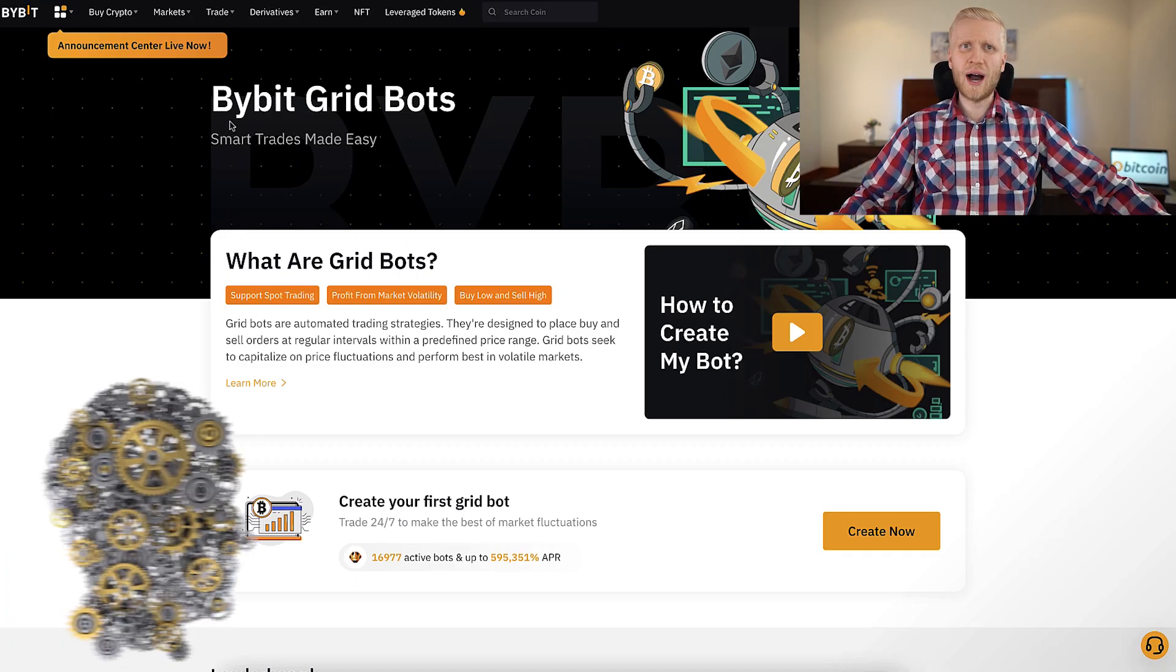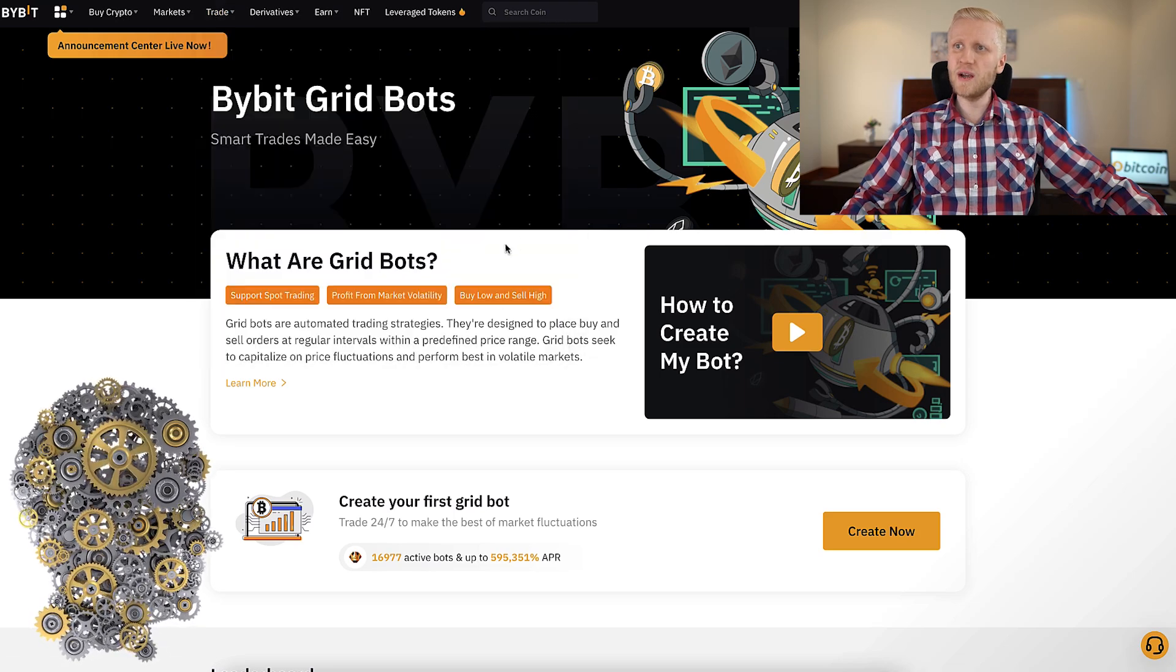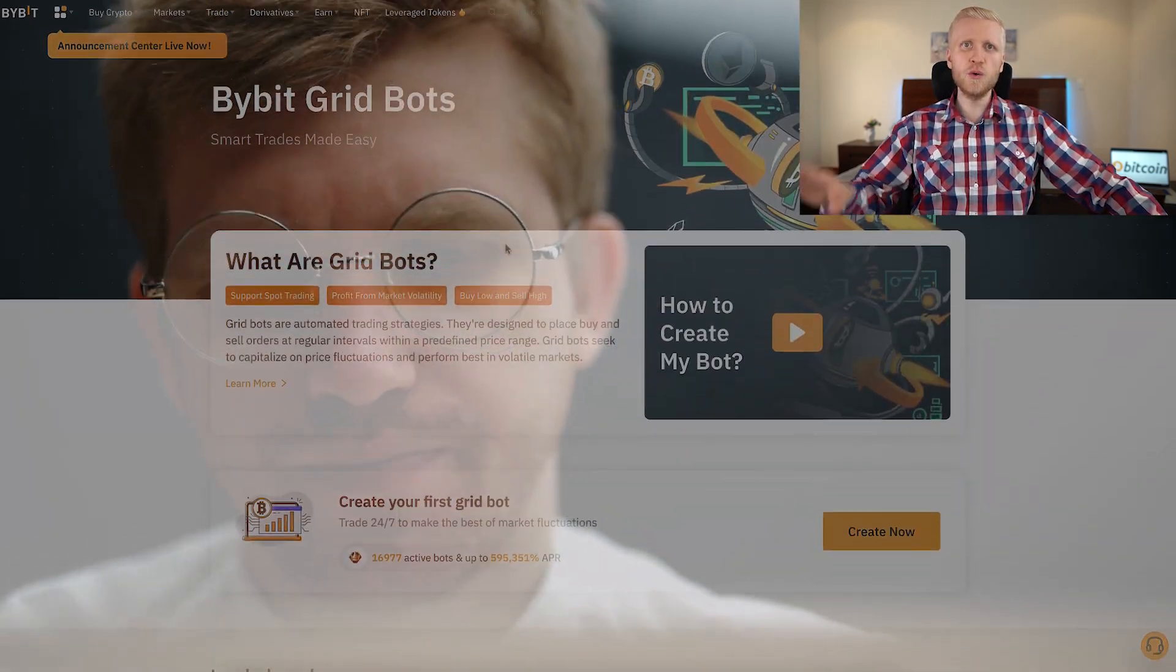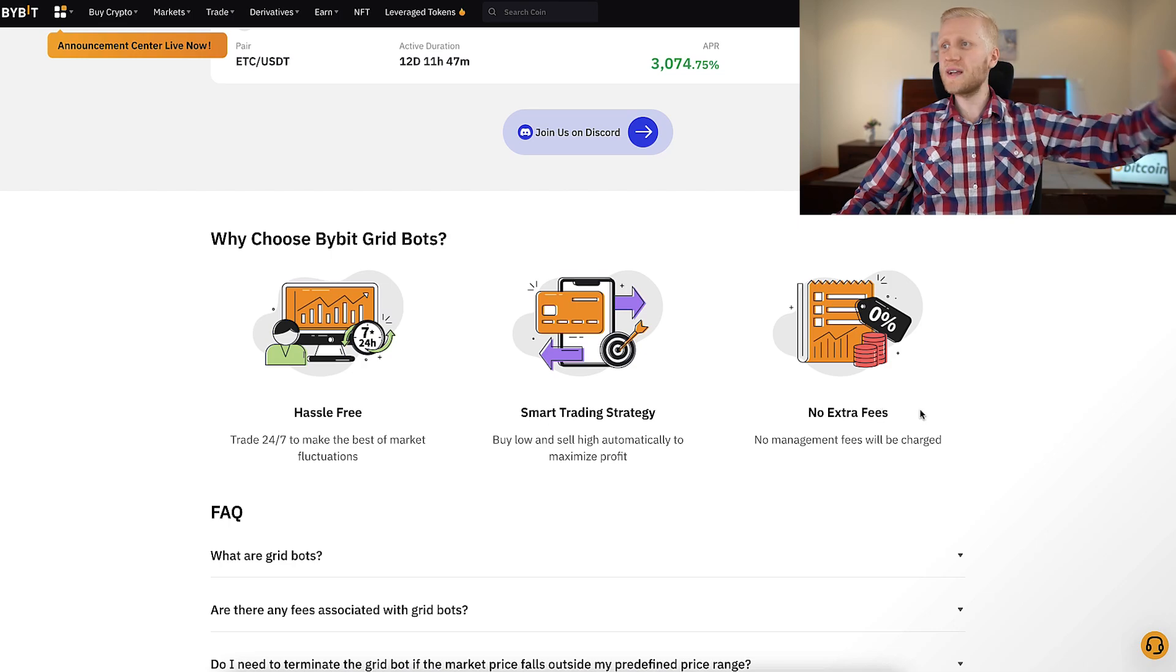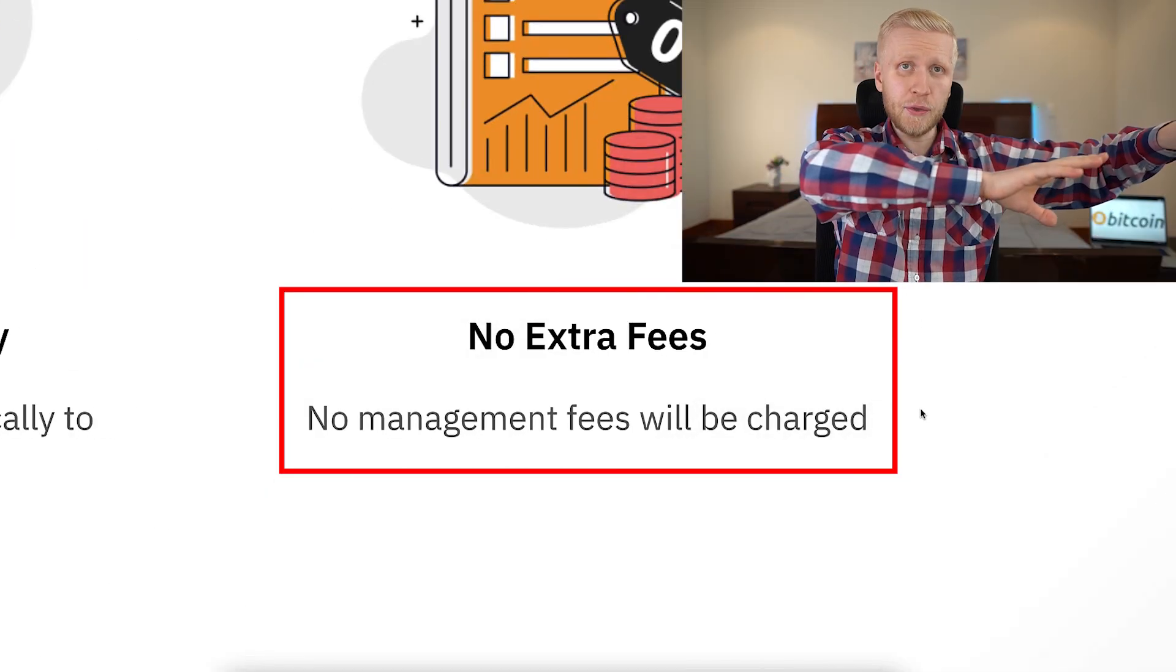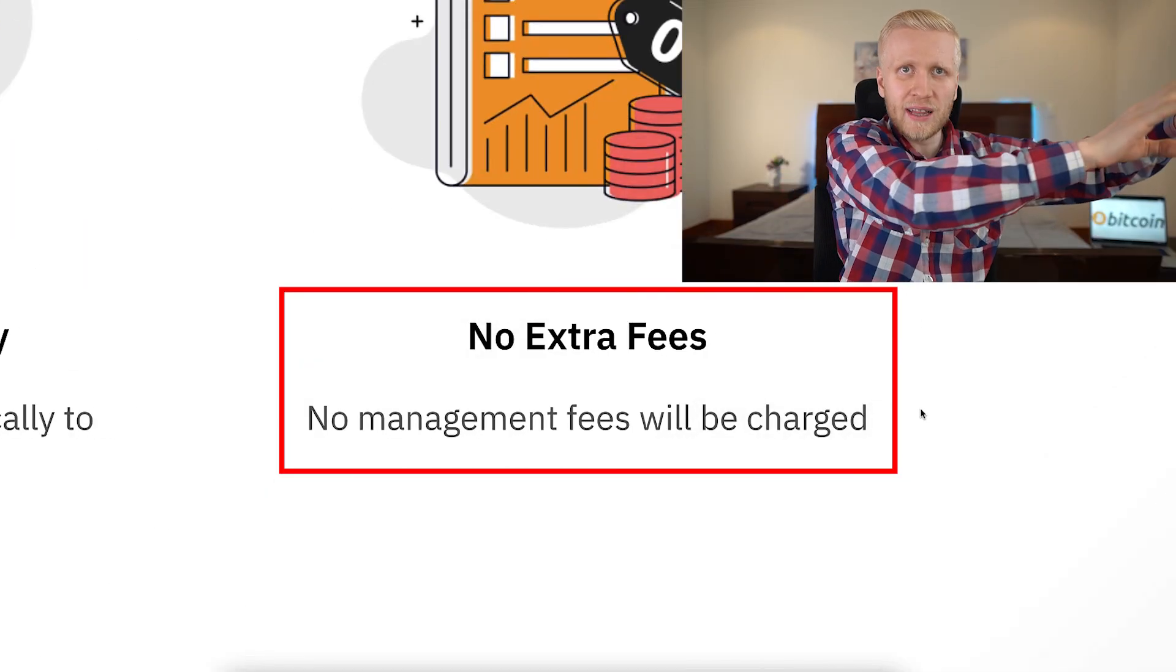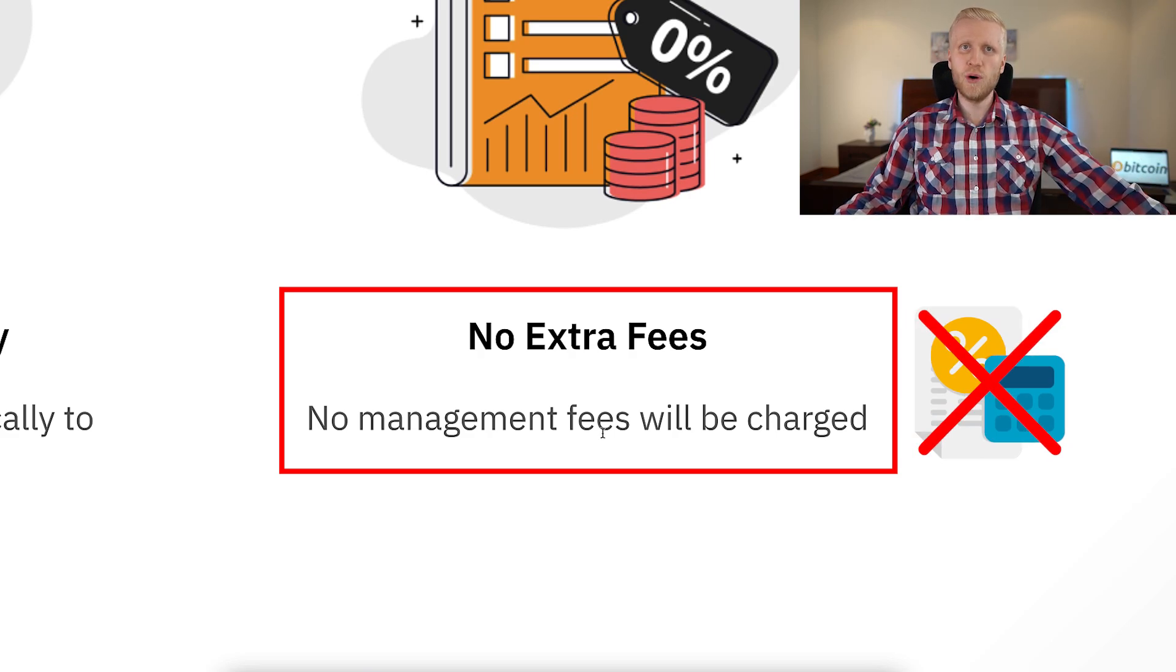But first, I want you to understand how this Bybit trading bot works, so you can evaluate if you should use it at all. Many people love Bybit trading bot for three reasons. First, there are no extra fees. Unlike many other trading bots, they charge monthly fees. There are not any management fees on Bybit bot.